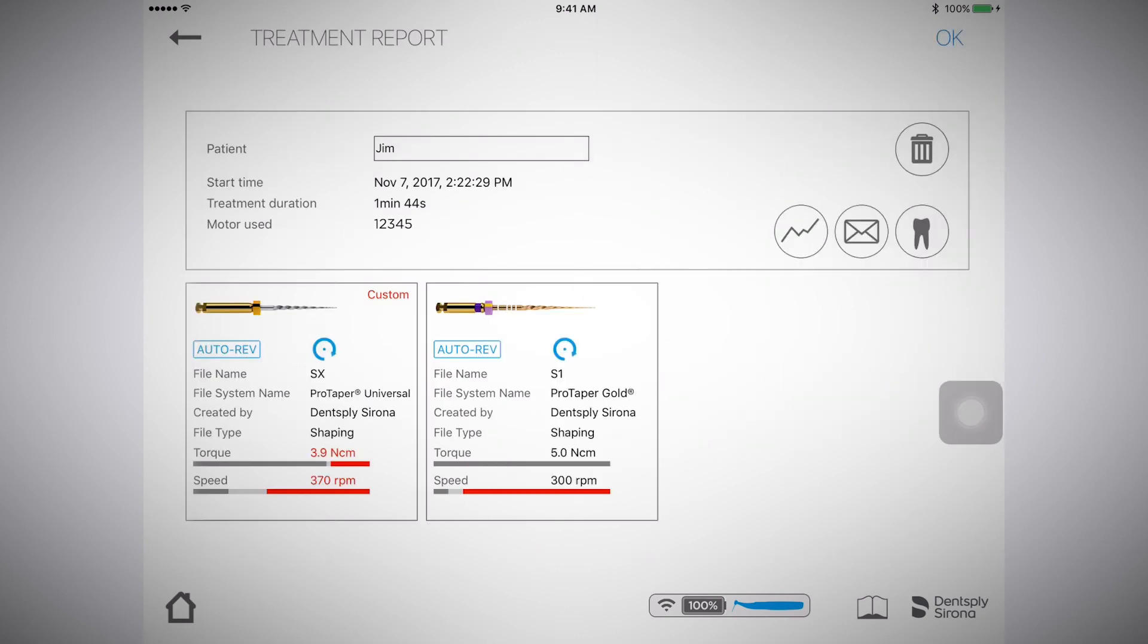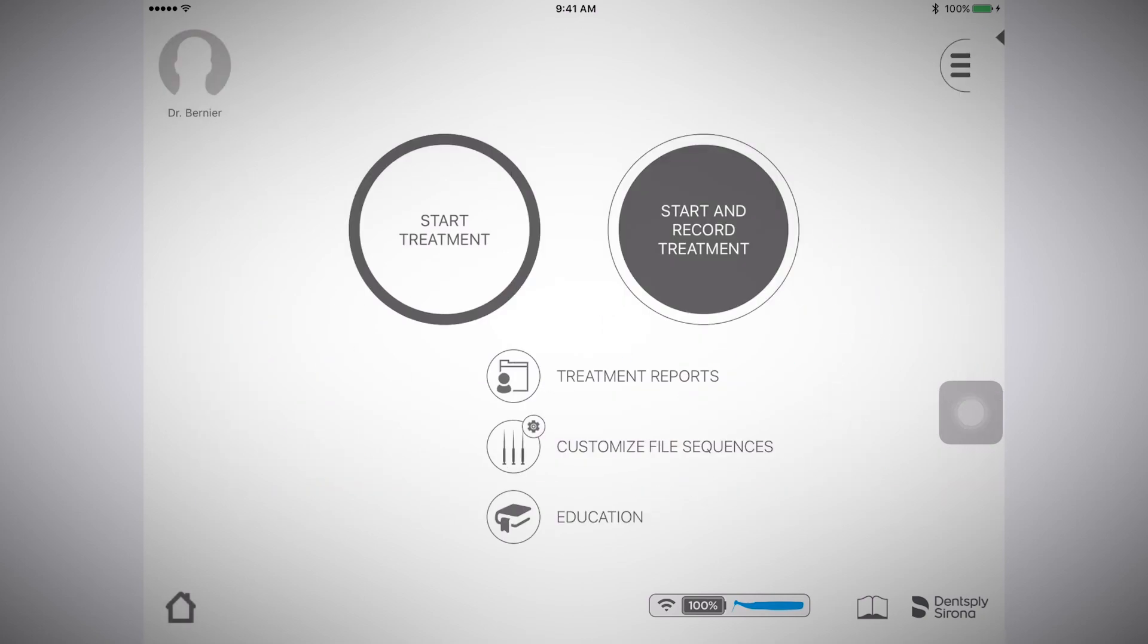The treatment report will be saved to the app under the patient ID, or you can email a PDF of the report by selecting the mail icon.